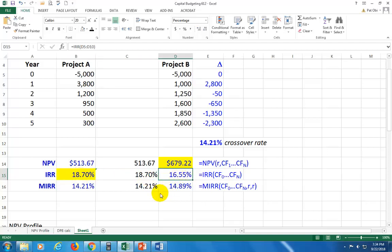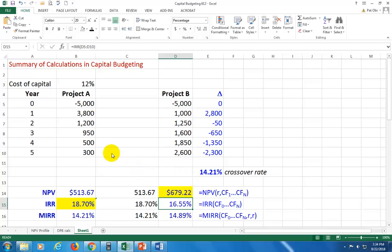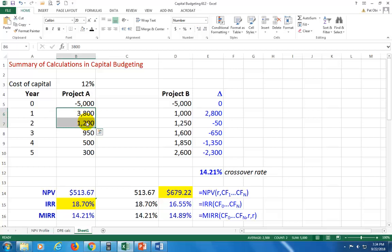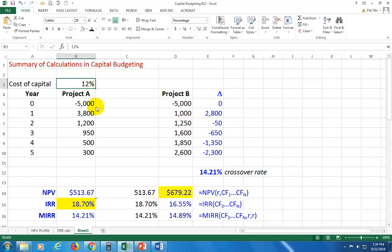This kind of conflict occurs whenever you're dealing with mutually exclusive projects, meaning a situation where you're going to have to choose one project and dump the other one. And this typically occurs when larger cash flows for one of the projects occur earlier and for the other project, the larger cash flows occur later, as you can see in this case. And in such a case, if the cost of capital is less than what we call crossover rate, you're bound to have a conflict.